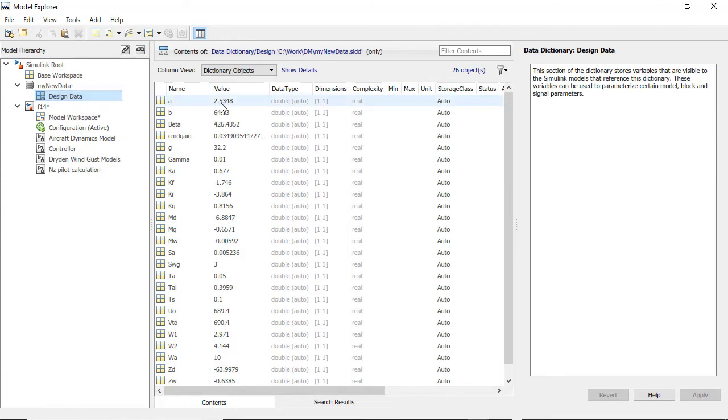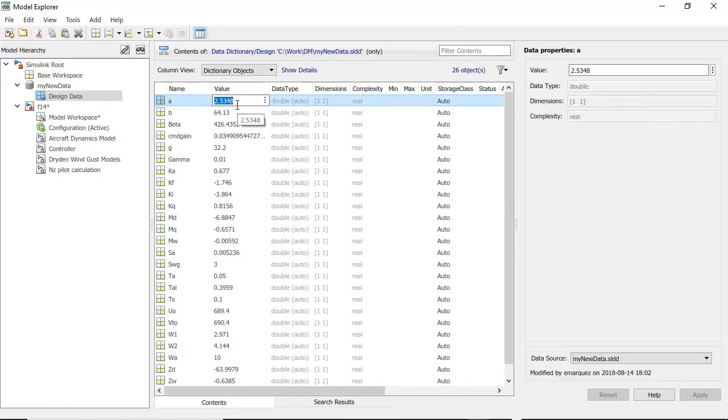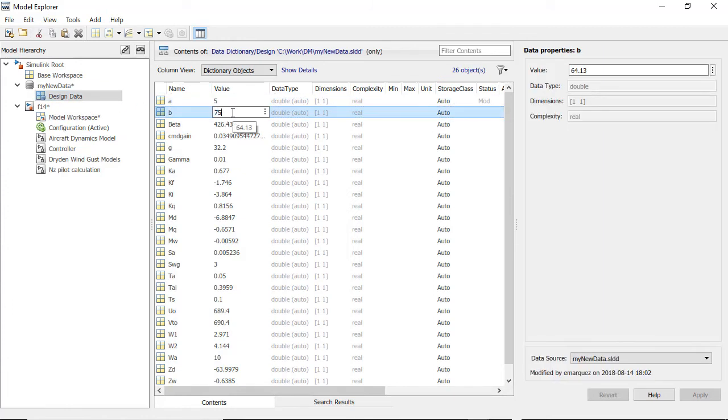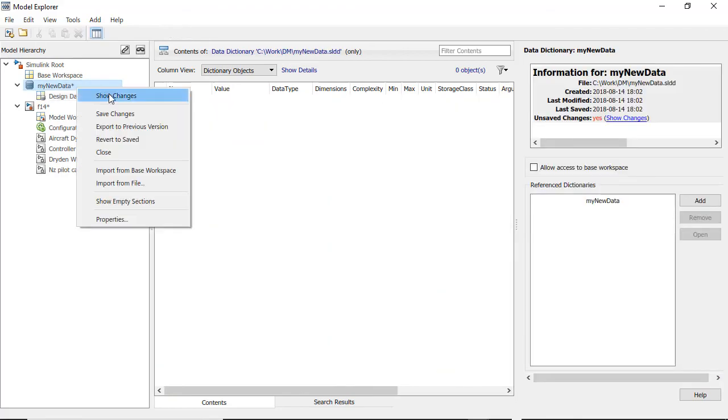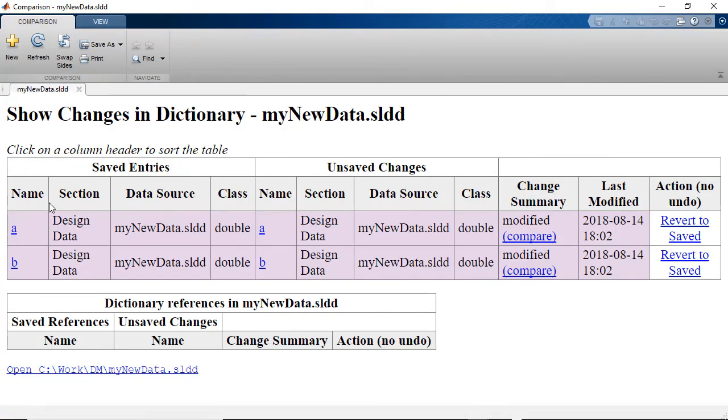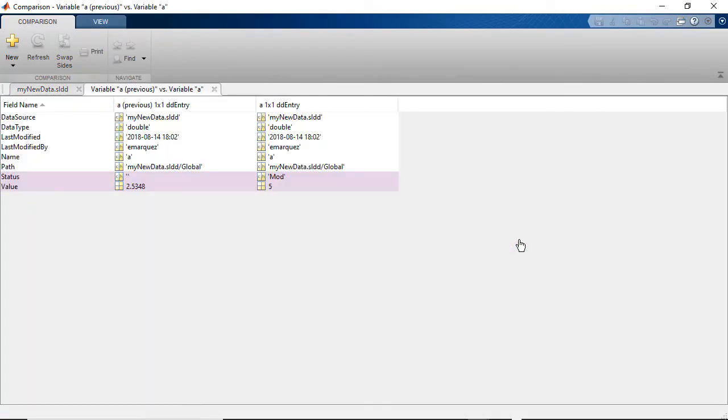The data dictionary tracks changes for each entry in the file and provides information such as who made the changes, when, and the ability to view or revert them.